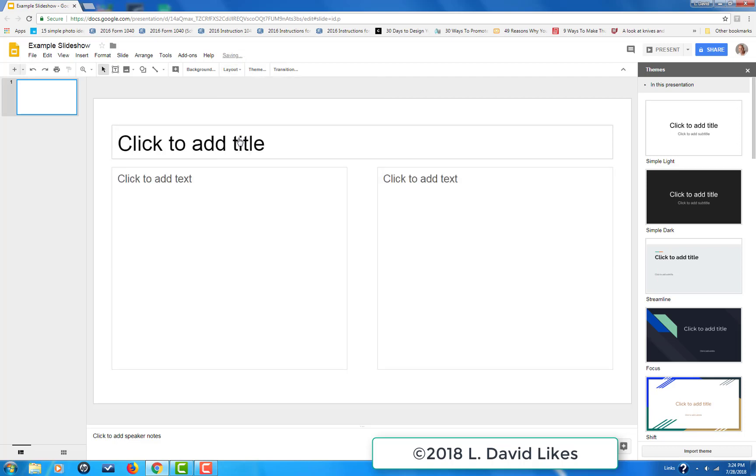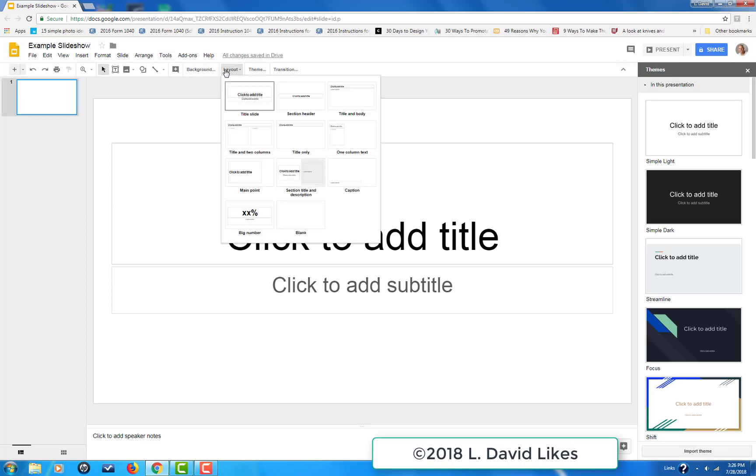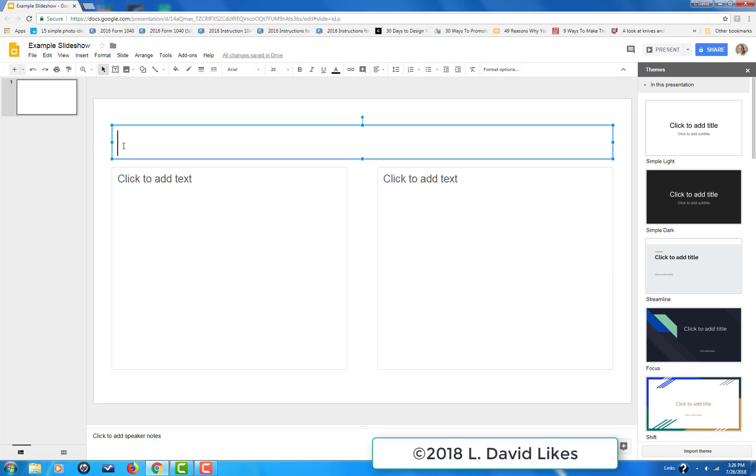Click on that and it creates a new layout. You click on the slide, come up to Layout, go down to Title and Two Columns. That creates a new layout. I'm going to type in the title here, which is going to be Natural Sun Portrait Photography.